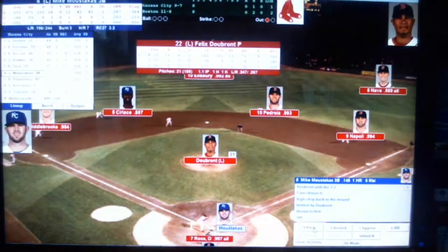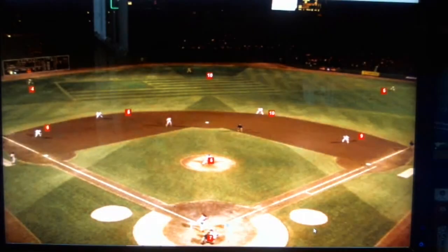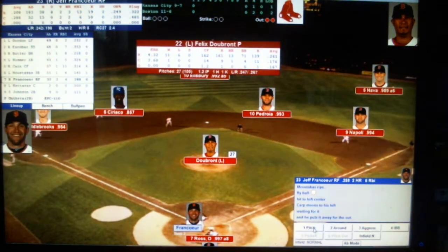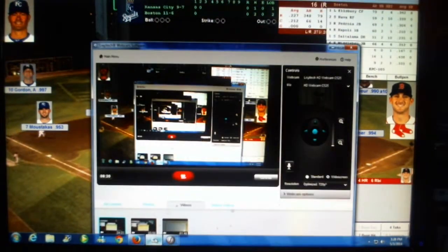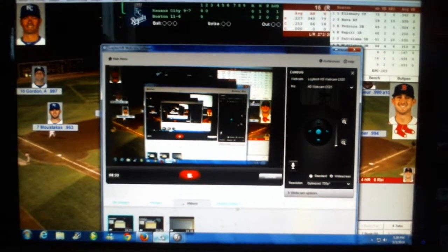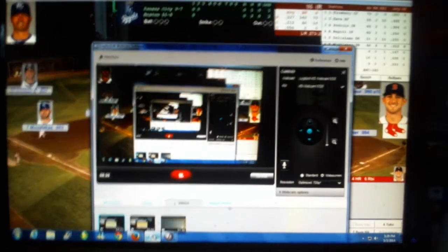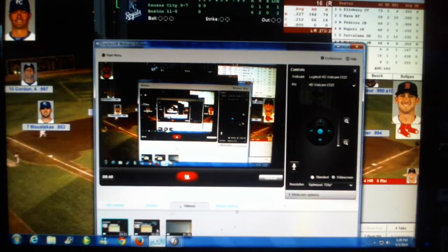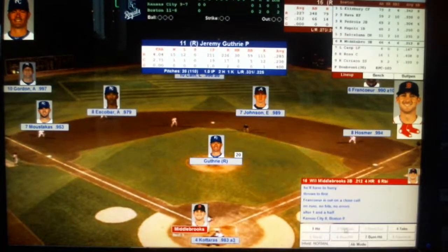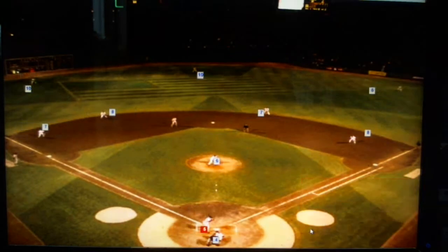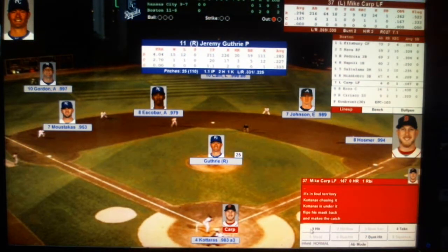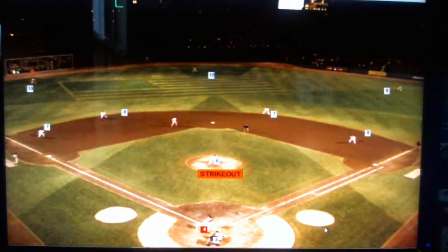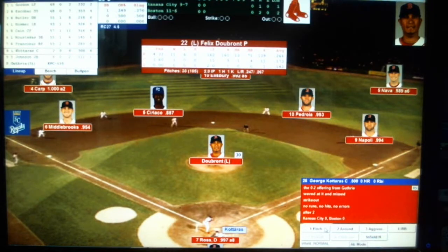Kansas City goes in order in the second — two quick outs — and DuBron looks good so far. For the Red Sox, Middlebrooks pops it up and Guthrie makes the catch. Karp, batting .167 with an RBI, strikes out. Ross also strikes out. Red Sox go down in order. After two, no score.